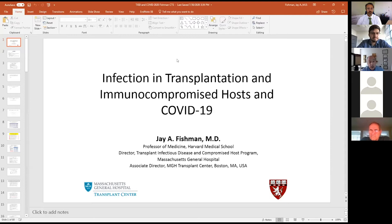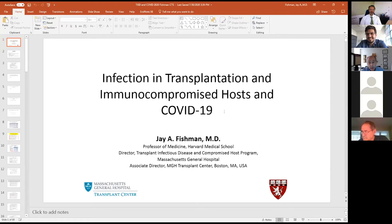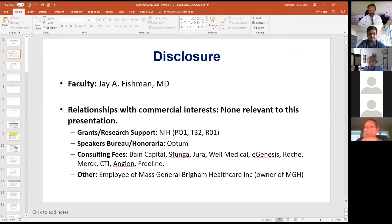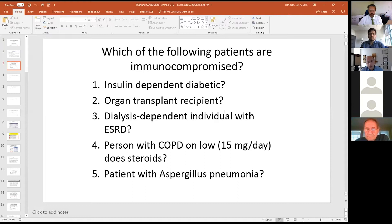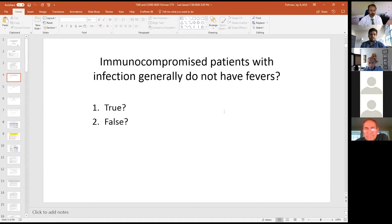Thanks very much. I was told I was obligated to cover both infection and transplantation as well as COVID-19, because Leo needed a refresher. These are my disclosures — I have lots of conflicts, none of which are relevant. Amongst organ transplant recipients, diabetics, end-stage dialysis-dependent individuals, people on low-dose prednisone, patients with aspergillus, and patients on biologic agents for rheumatologic disease — all need to be considered immunocompromised in one way or another.